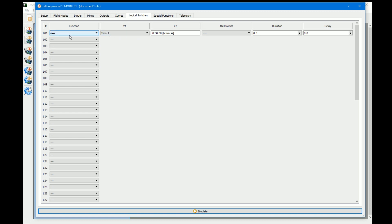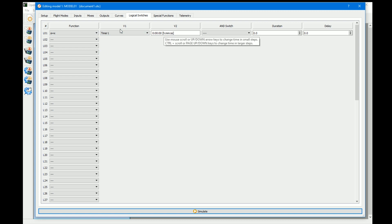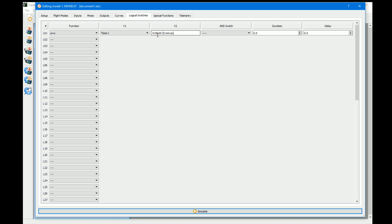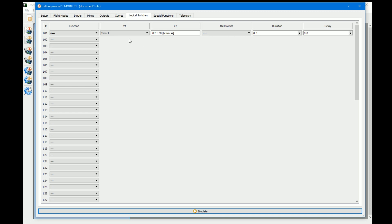Looking at the A equals X switch — the example I've set up is exactly what's here. A equals X means: when A is equal to the value X. In this example, if we want to find out when a timer is at one minute, we set X to one minute. When the timer reaches one minute, it activates the logical switch. When it passes one minute and one second, it switches off.